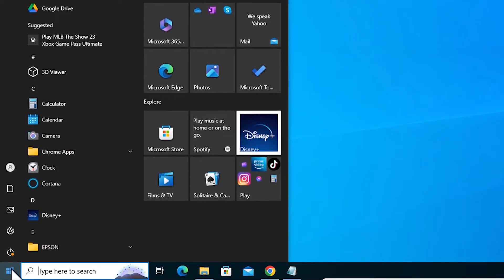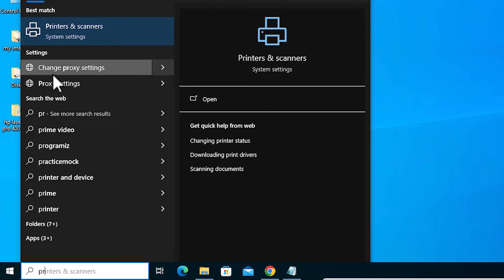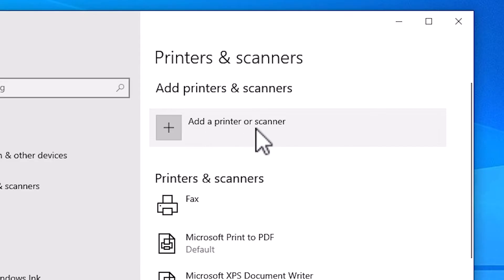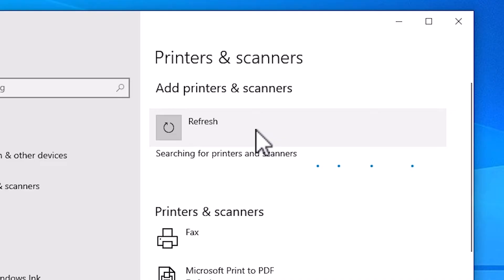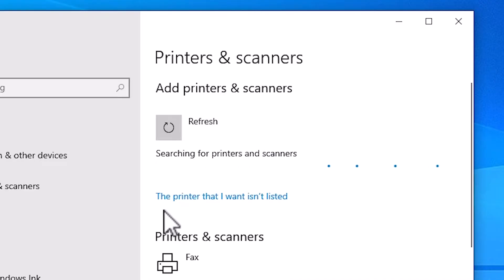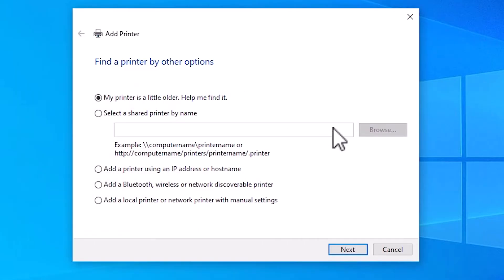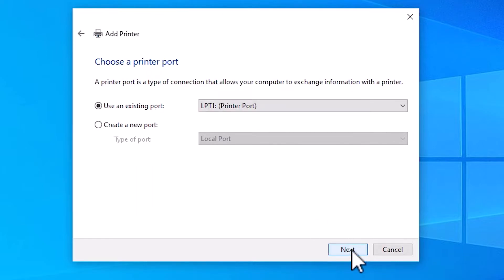Go to the Start menu and type Printers and Scanners. Click on Printers and Scanners. In Printers and Scanners we find Add a Printer or Scanner at the top — click on that. It refreshes and shows a new menu. Here we find The printer that I want isn't listed — click on that. Here we find the last option: Add a local printer or network printer with manual settings. Select the last option and click Next.